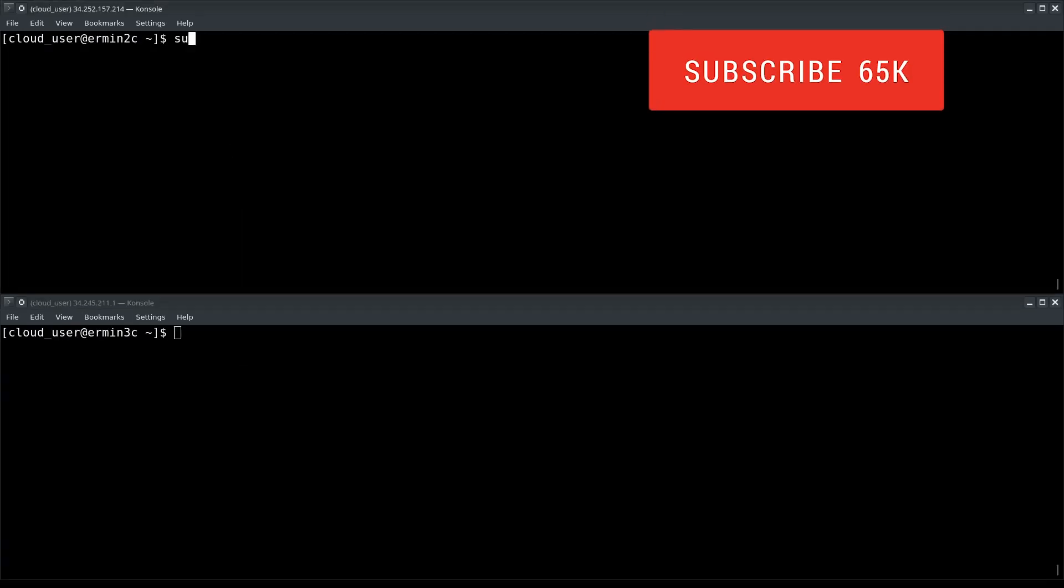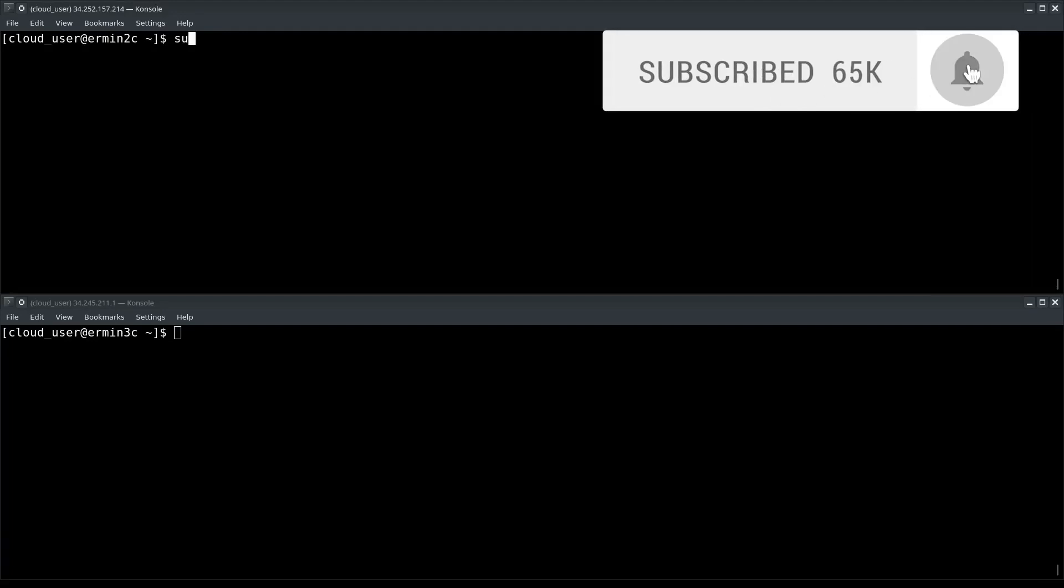Also, go ahead and hit that subscribe button, and that'll let us know that you want more videos on topics like this one in the future.